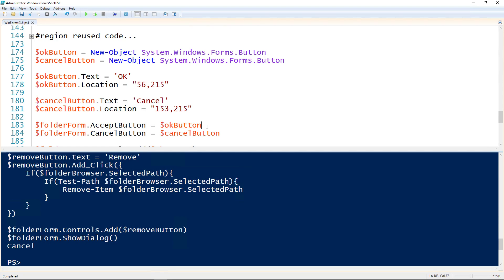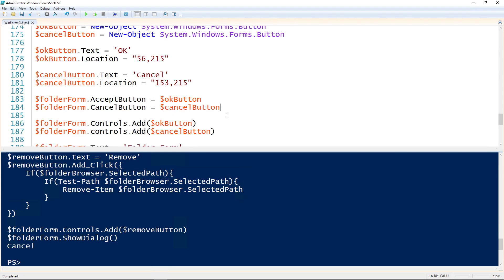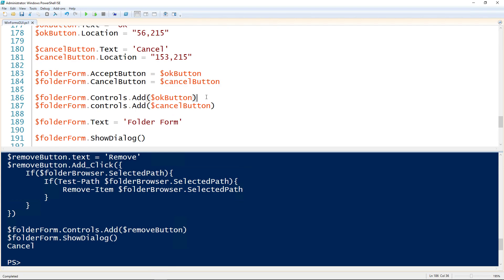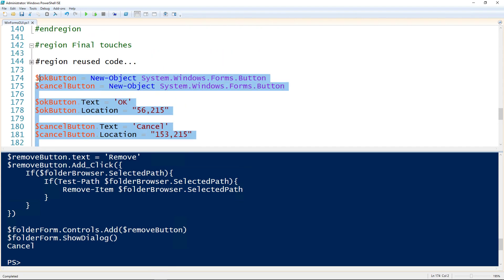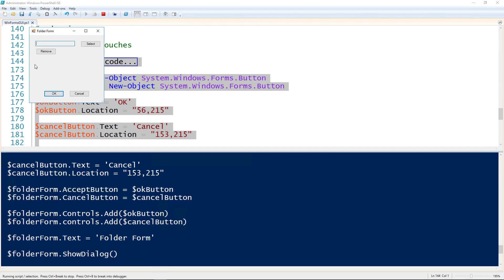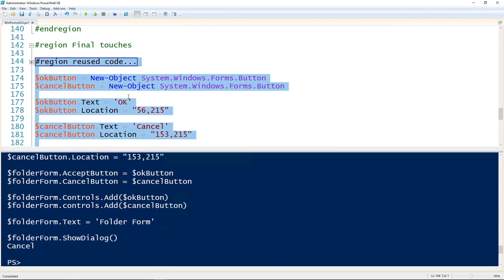The form actually has properties for the accept button, so that's the OK button, and for the cancel button. I'm creating the OK button and setting it as the accept button, and then the cancel button I'm setting as the cancel button. I'm adding those controls to the form using the form.controls.add. The last thing I'm going to do here is set the folder forms text to be folder form, and what that'll do is set the title. Now we have an OK, a cancel, and a title. If we hit cancel here, it actually will close the form.